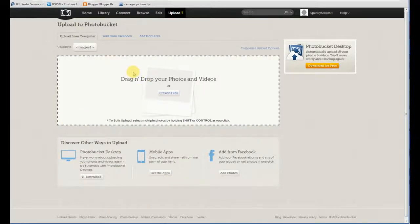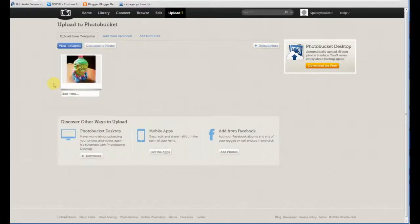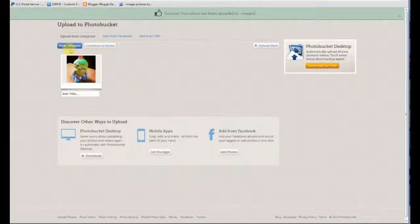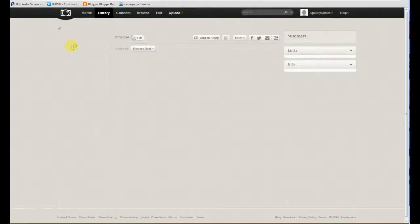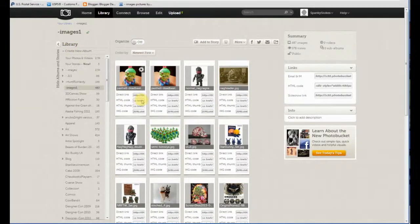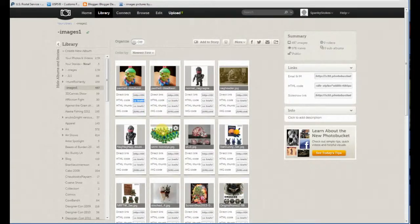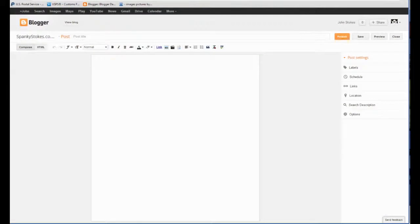Drag the image in — this one we're just gonna do as an example. Then we hit View Images. Oh, it's already uploaded — oh well. So then what you do is just click on the HTML code, or double-click, triple-click so it highlights it all, and you're gonna copy it. Then go back to Blogger.